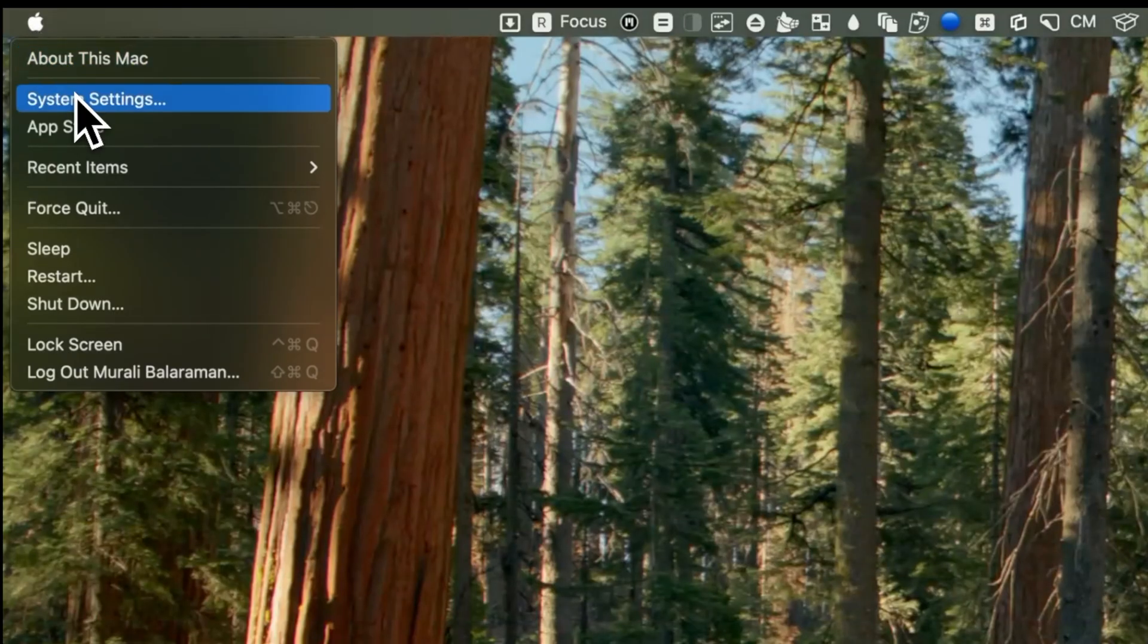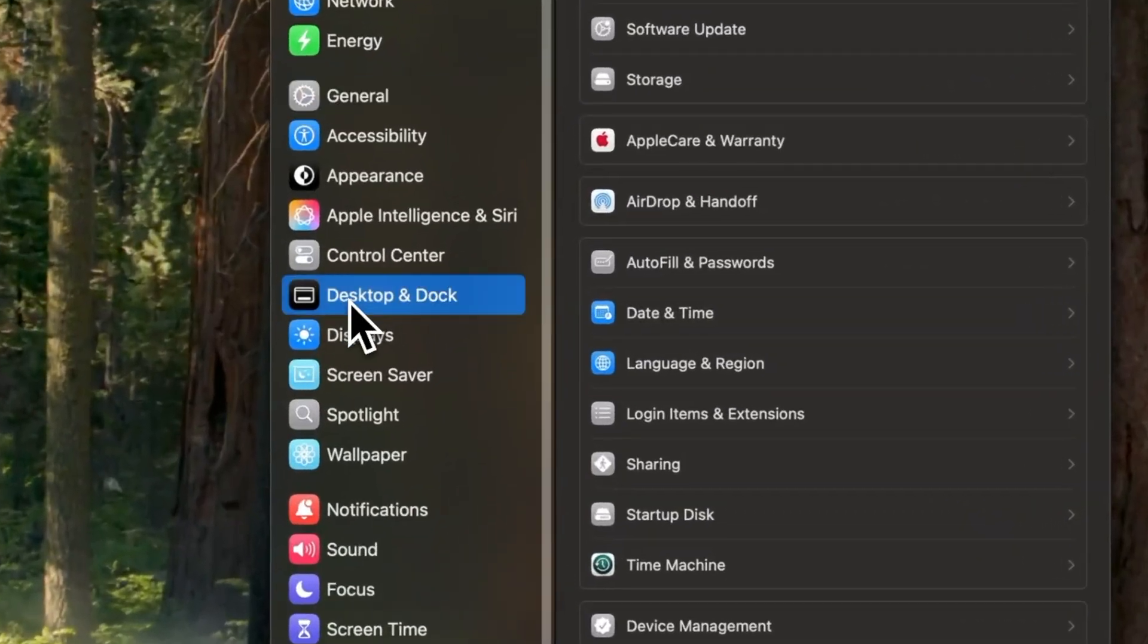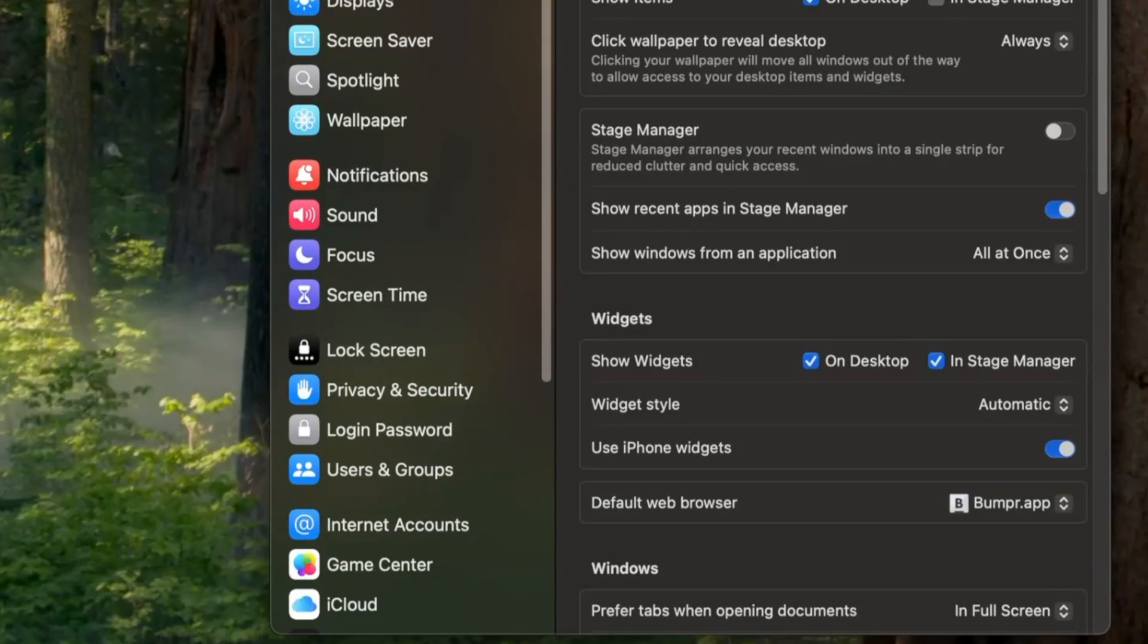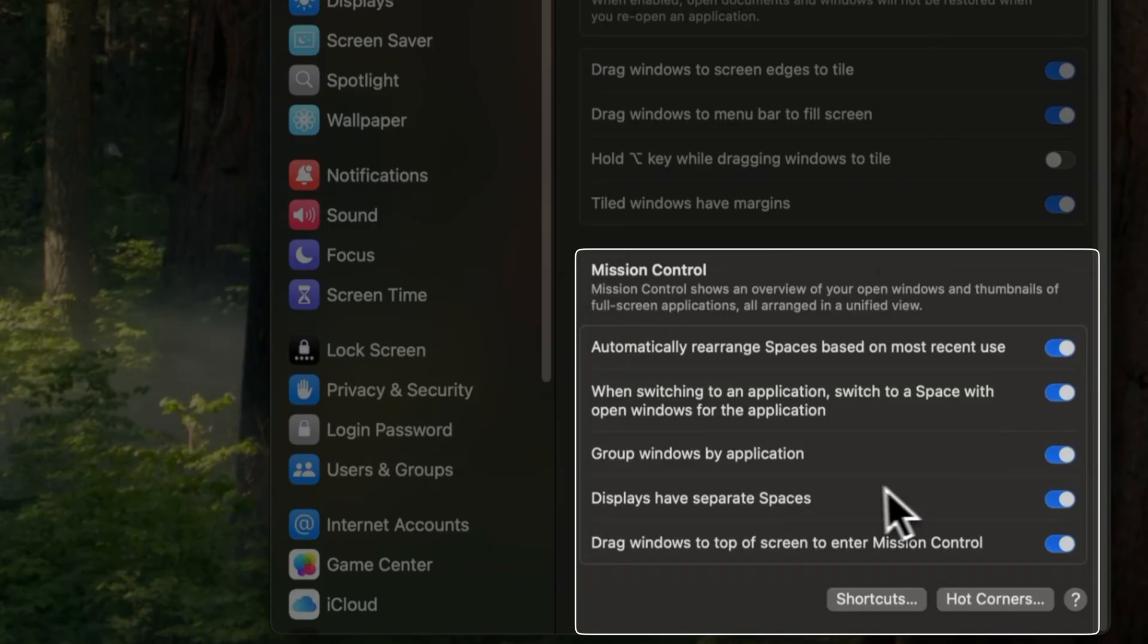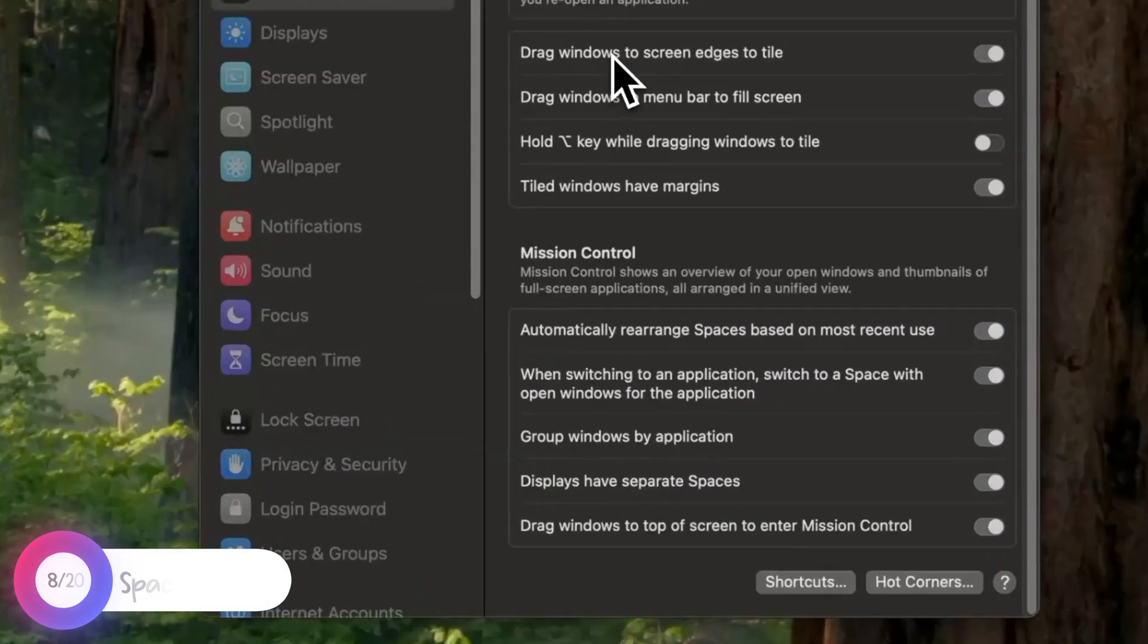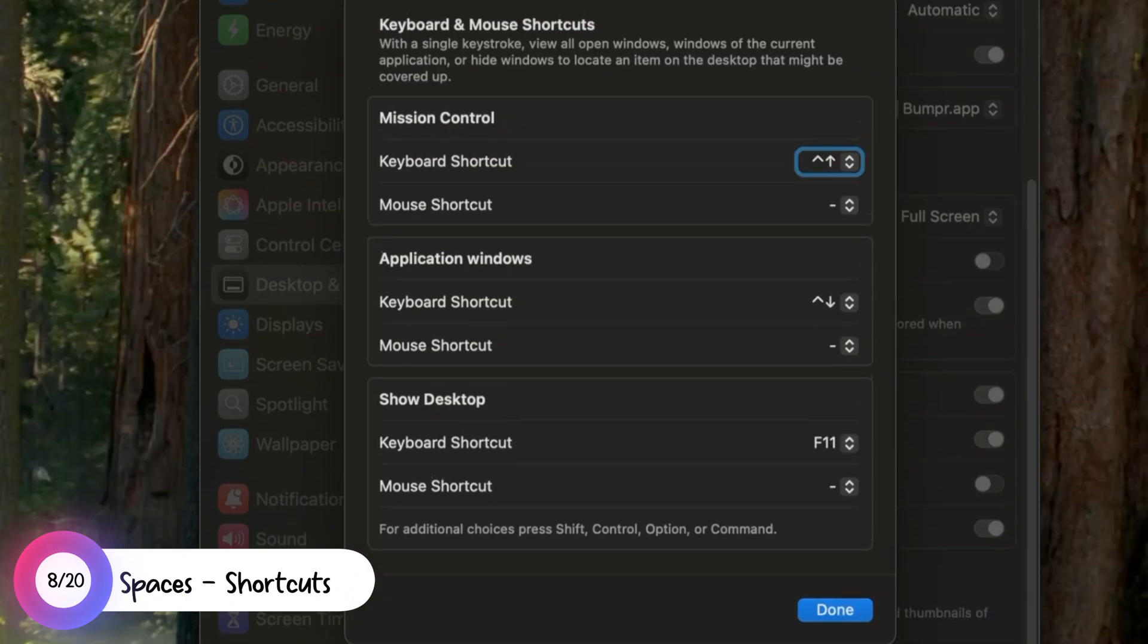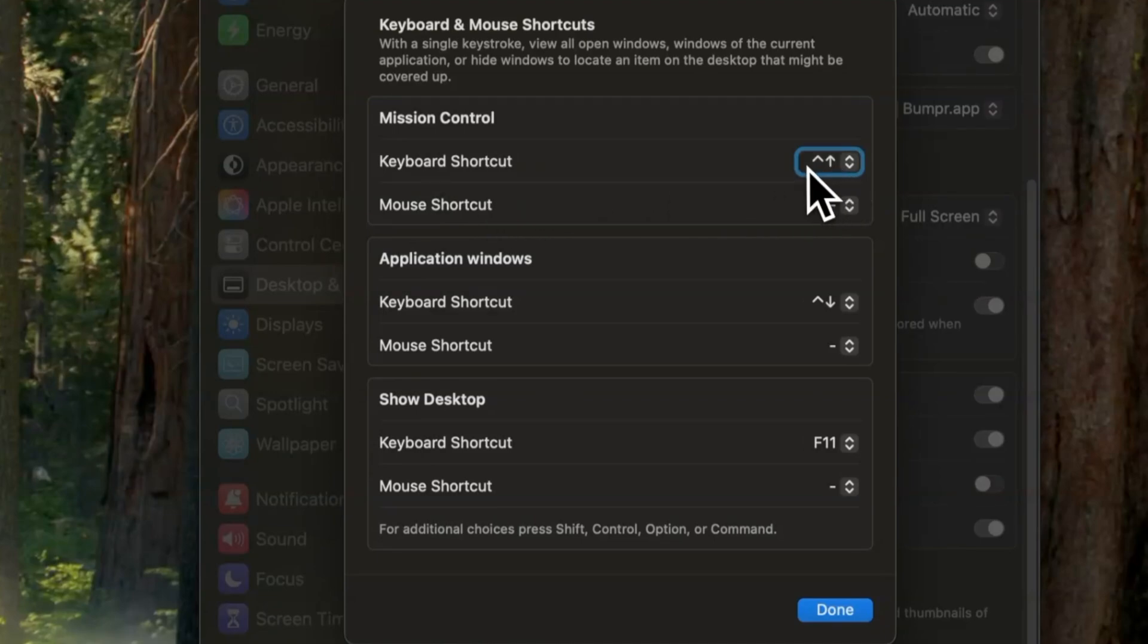To access Mission Control settings, go into System Settings, Desktop and Dock and then into Mission Control. Click on Keyboard and Mouse Shortcuts to set your preferred Mission Control shortcut. I've set mine to Control and Up Arrow.